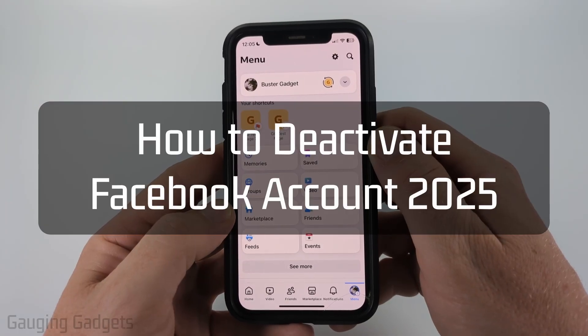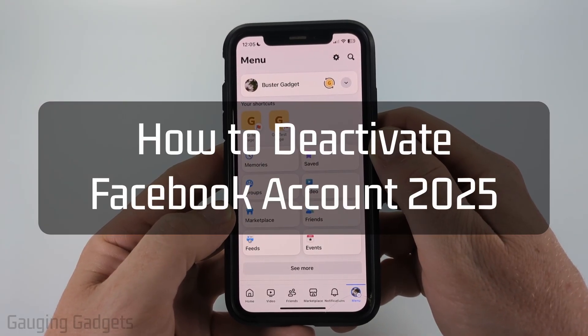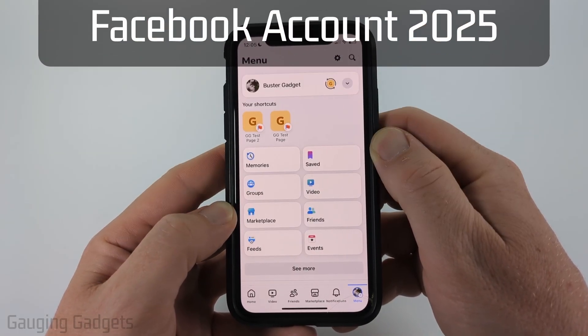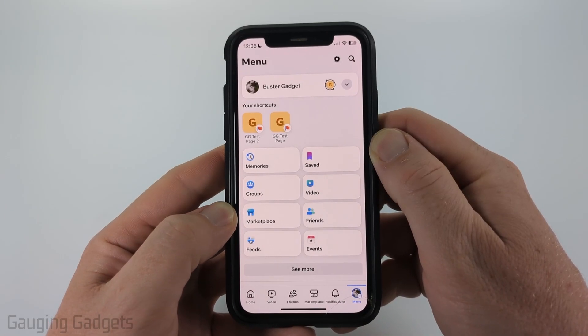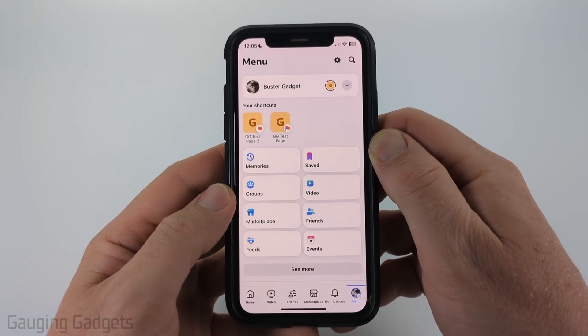How to deactivate Facebook account. In this video, I'm going to show you how to temporarily deactivate your Facebook account on iPhone, Android phone, or Samsung phone.